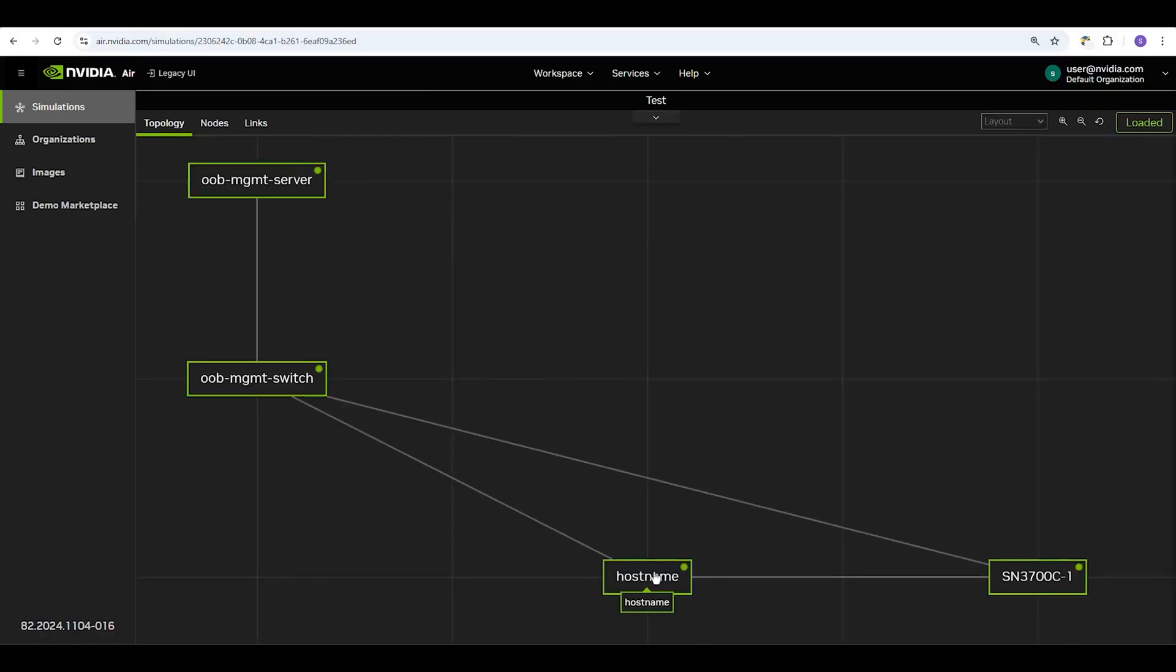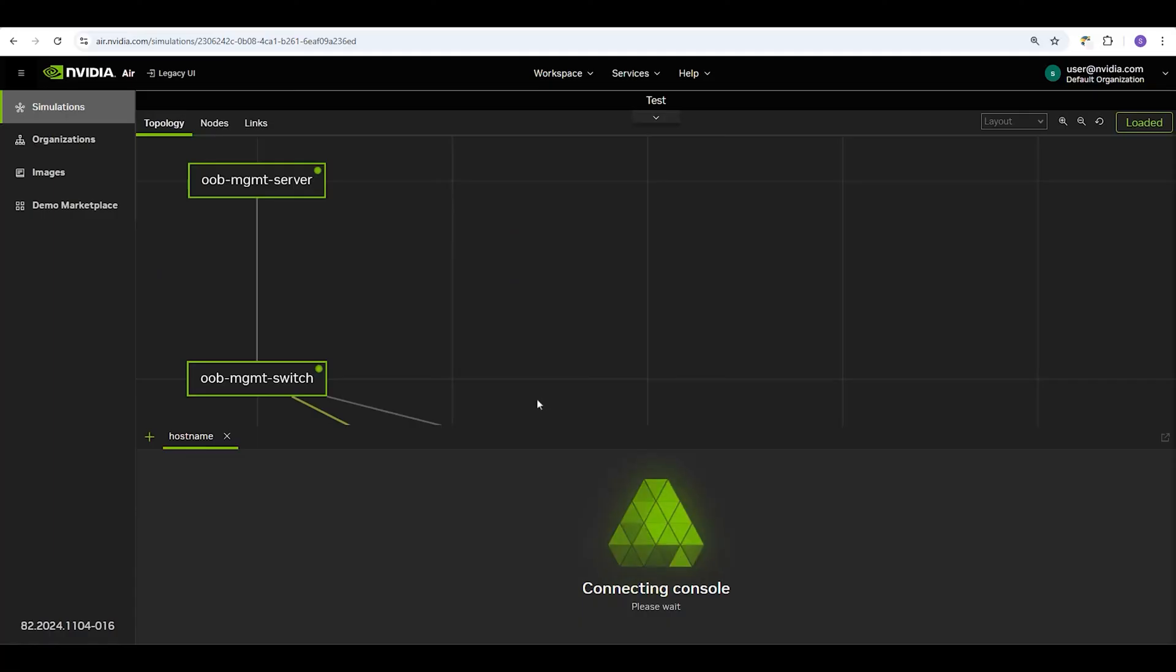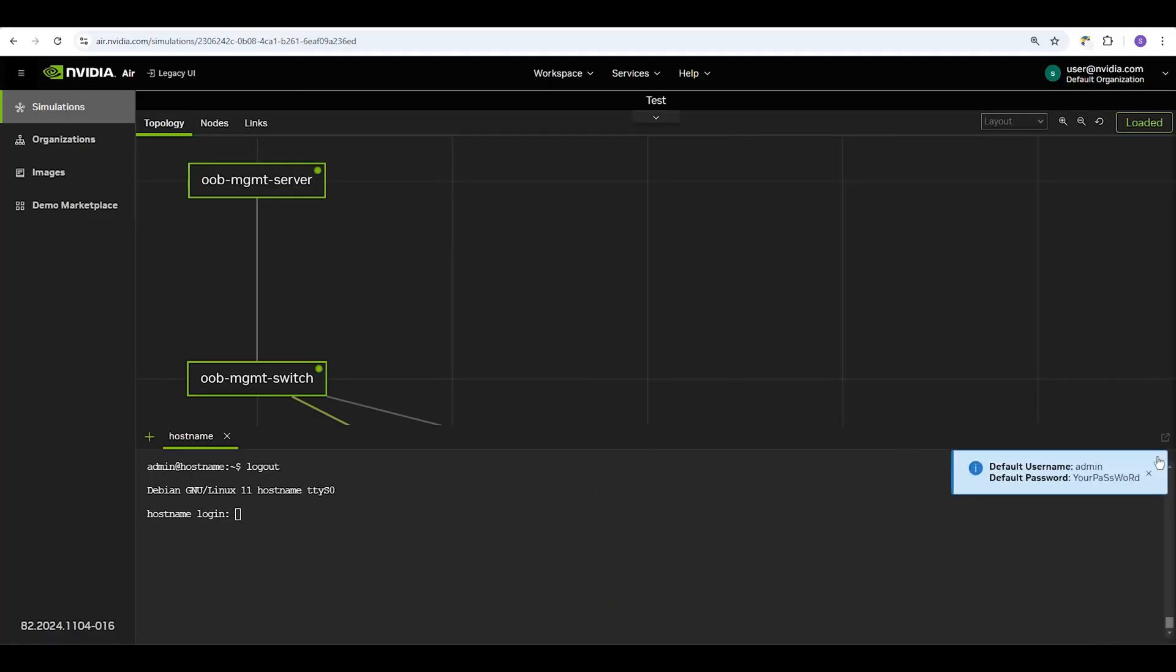Double-click on a node to open its console. This button shows you the credentials to log in. You can pop the console out in its own window with this button here.